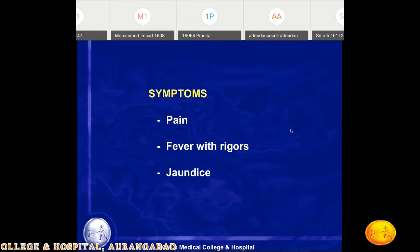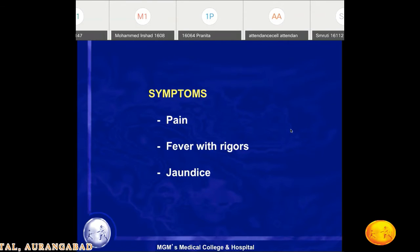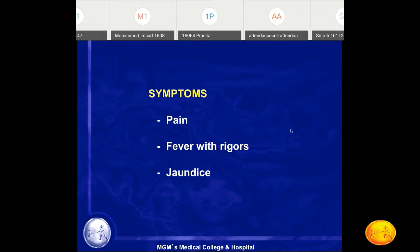Cholangitis associated with jaundice and pain is known as Charcot's triad — obstructive jaundice with fever. Only about 30% of patients present with Charcot's triad of pain, fever, and jaundice. Sometimes patients may present with jaundice alone without fever and pain, or with biliary pain and jaundice but no fever, which is a non-infective obstructive presentation.